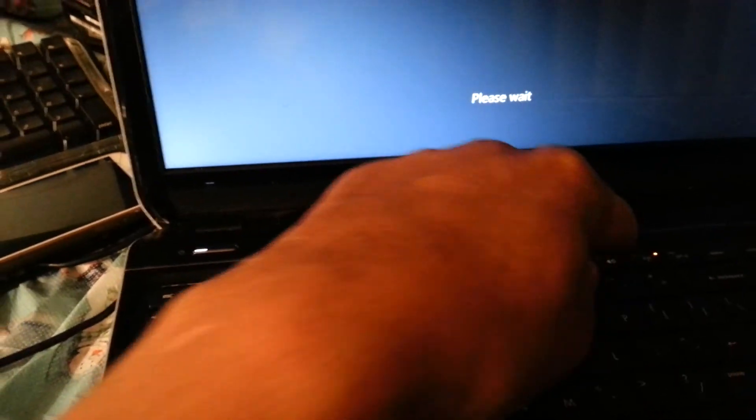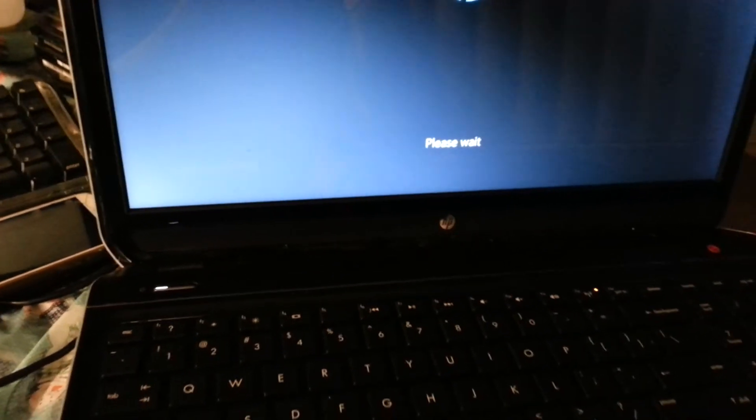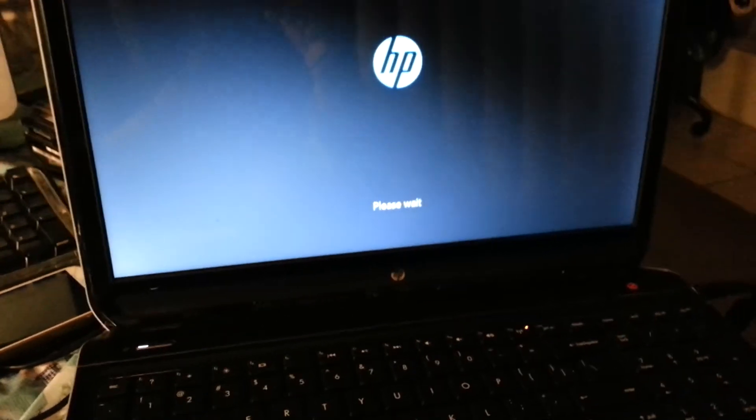I'll start by powering on the laptop, and while it's setting up you'll hold on F11. F11 will bring up the system recovery page.